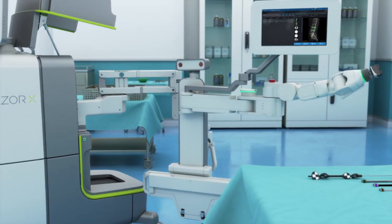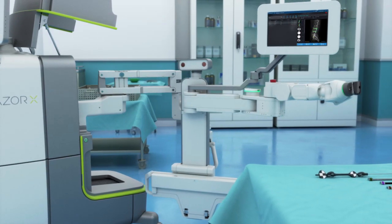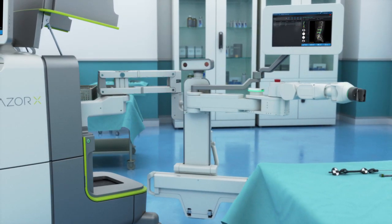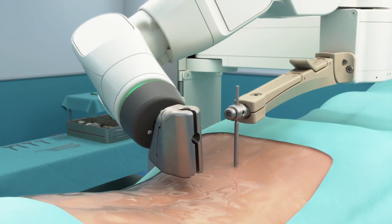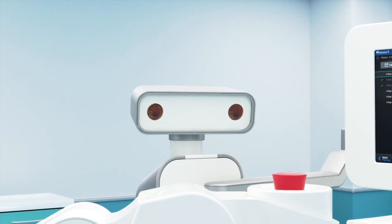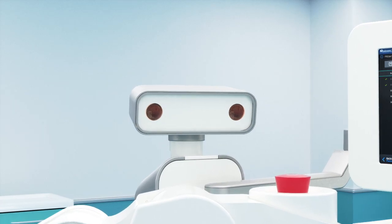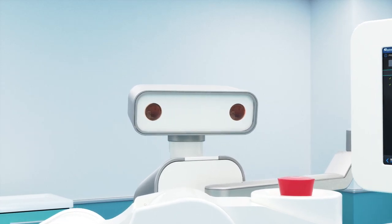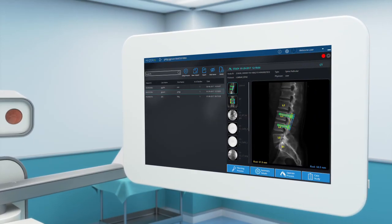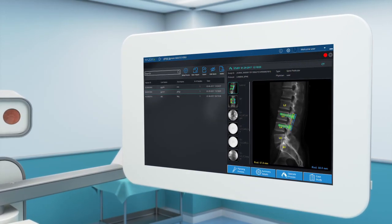The guidance system is made up of the following components: the surgical arm, an integrated 3D camera with spatial tracking, and a surgeon control panel in the sterile area.